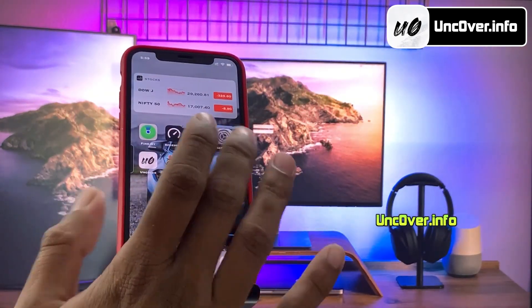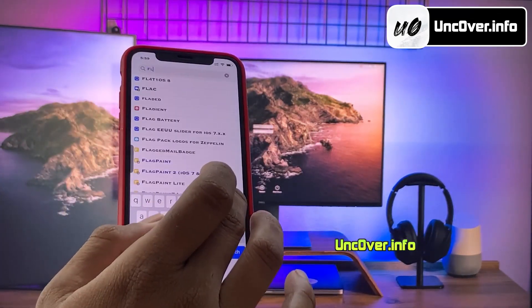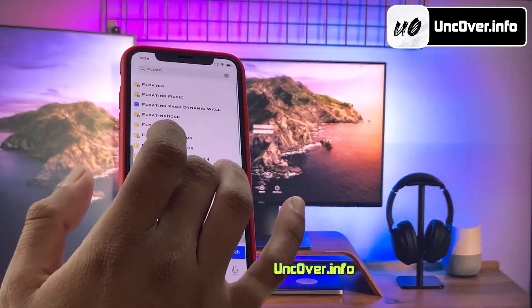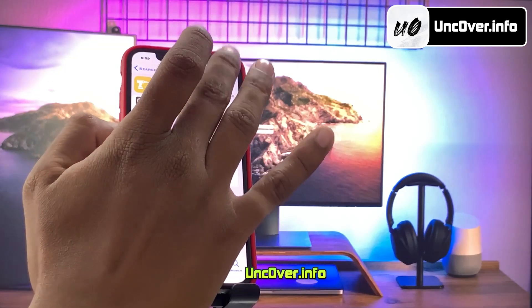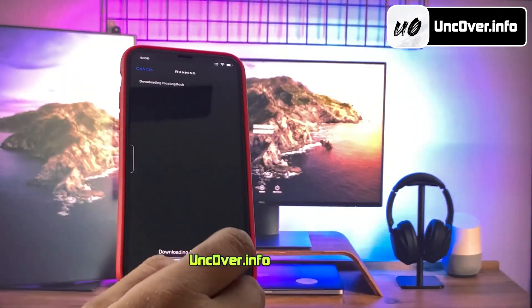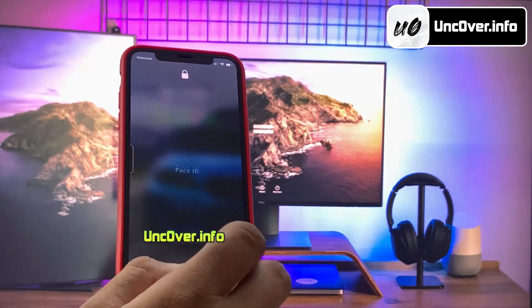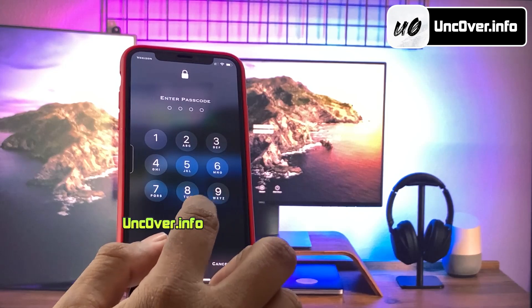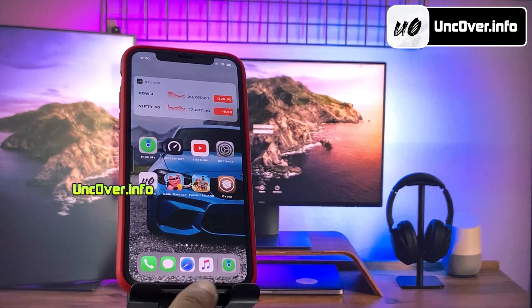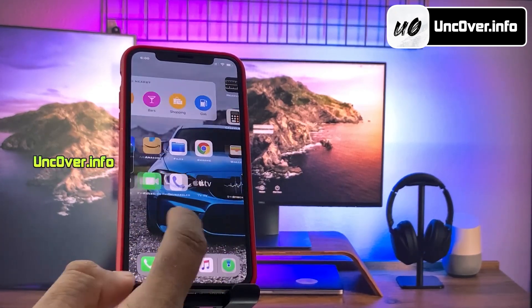Let me show you another cool tweak to customize your device. I am going to install this really cool floating dock tweak. Floating dock is a native jailbreak application allowing you to change the look of the iOS default dock. It offers the functionality to change the dock style on your iPhone, including the number of displayed app icons. Once the tweak is installed, just respring the device and then unlock your iPhone. Alright guys, as you can see, this tweak has enabled the iPad floating dock on iPhone and you can configure it from settings.